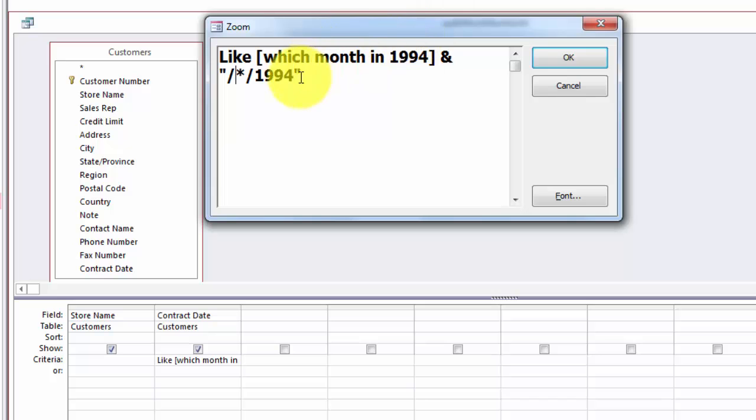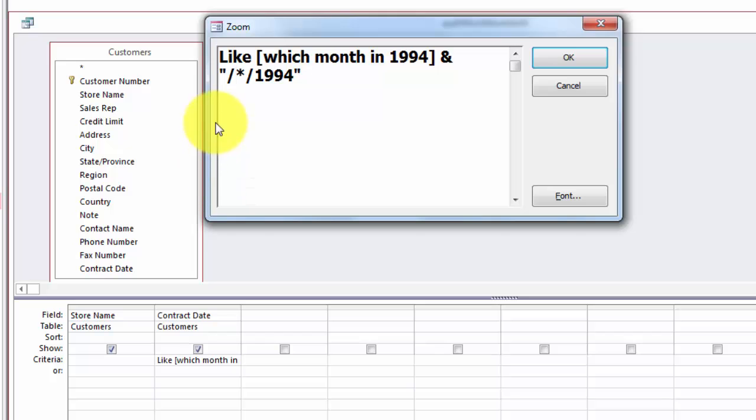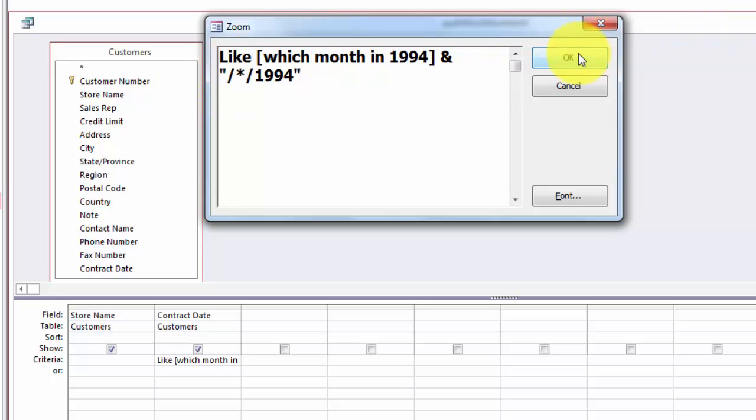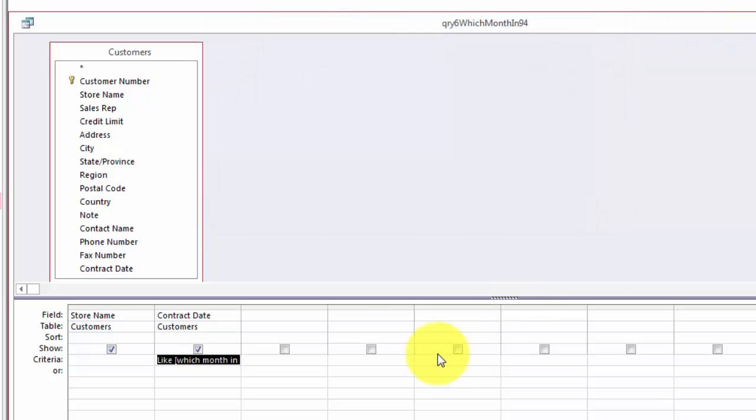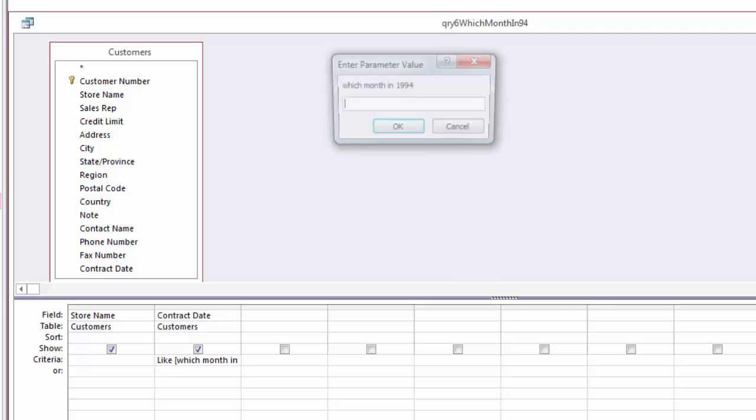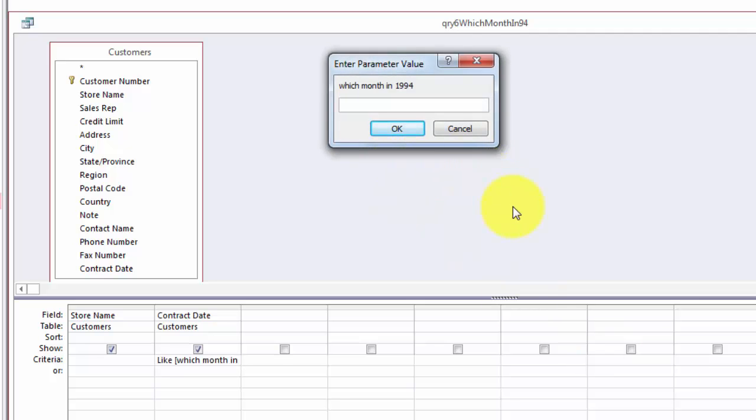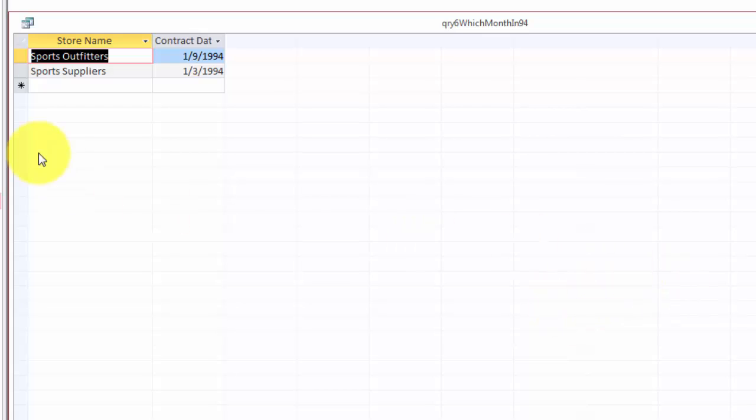Otherwise if you say which month in 1994 and you do 1, then you will also get 10, 11, and 12 because they start with a 1. In this case you prevent that. So now when I run the query and I say I want all the January ones, then I get all the January ones in 1994.